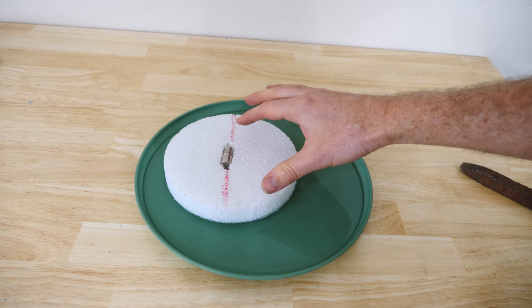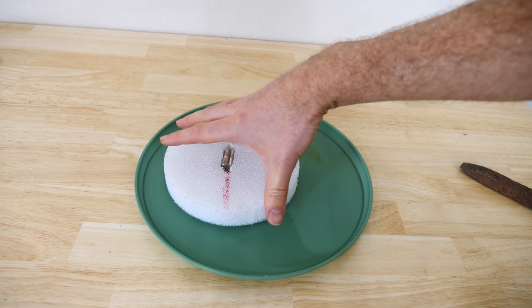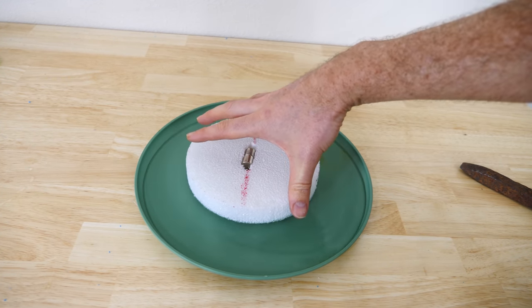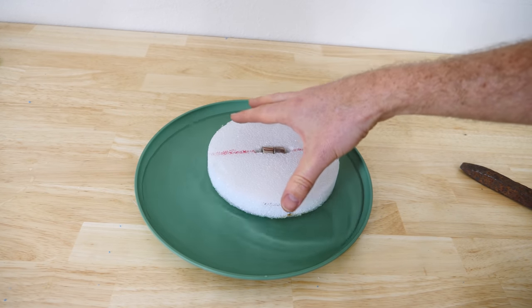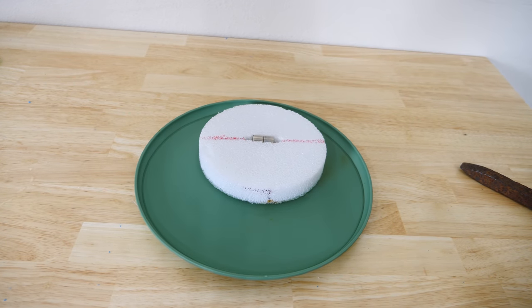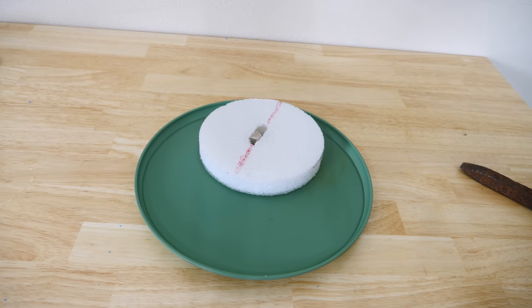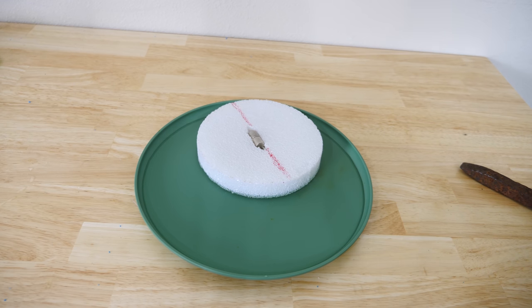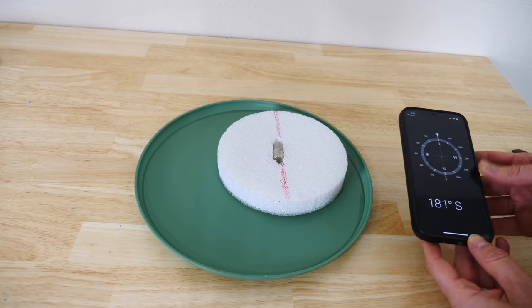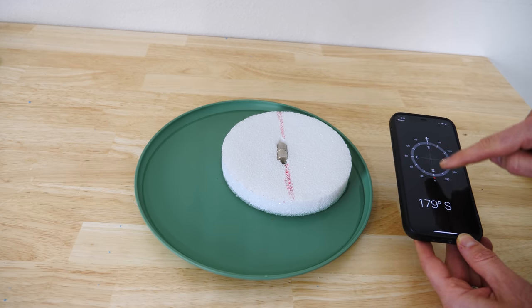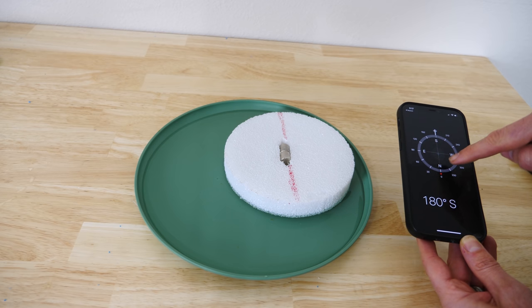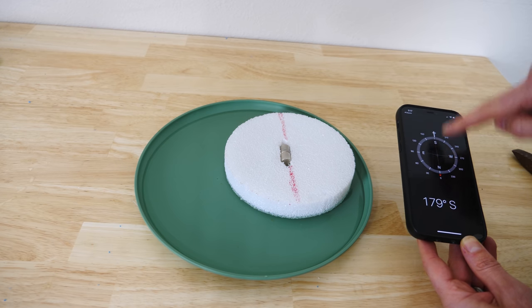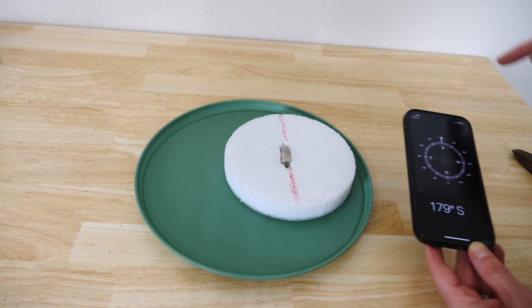So what I have here is some neodymium magnets just on some styrofoam floating in water. You can see that when I try to turn this, it will float for a bit, but eventually it always wants to line up this direction. And it's not surprising why this is, because it's lining up exactly with the earth's magnetic field. You can see that this is the north-south direction going like this.